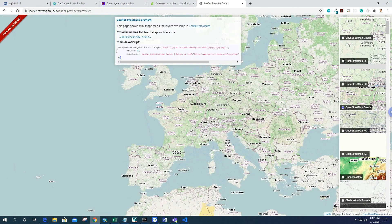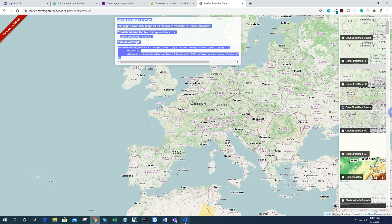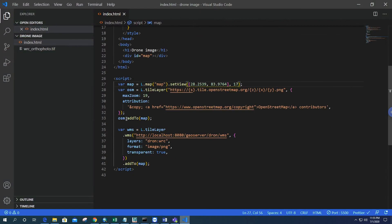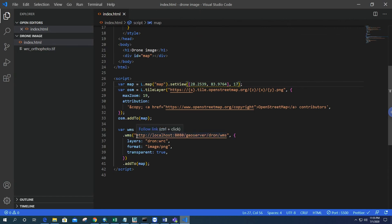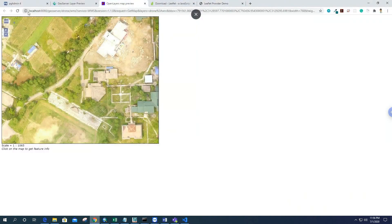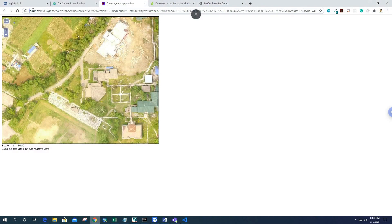Finally, we add this OSM layer to the map. Then after that, we have to make one variable called L.tileLayer.wms, which provides the WMS image in PNG format. It's the base URL of our tile layer. It comes from localhost/geoserver/drone/wms.